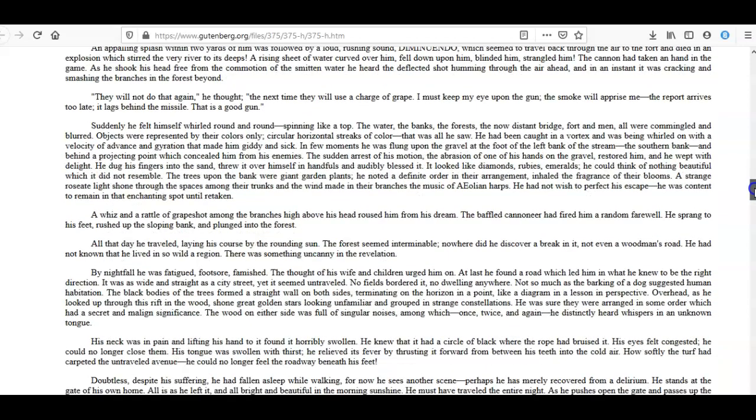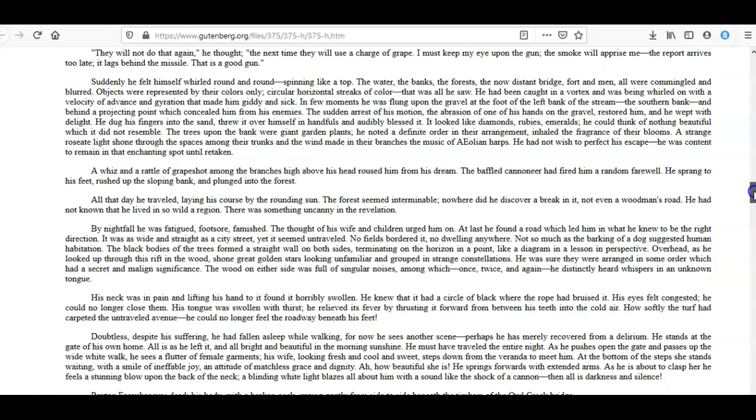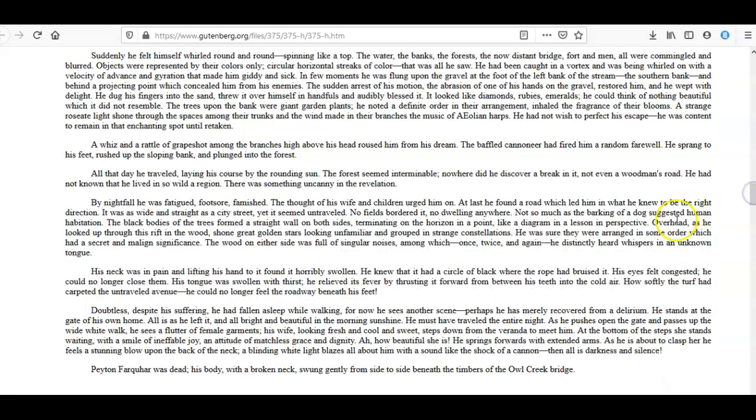All that day he traveled, laying his course by the rounding sun. The forest seemed interminable; nowhere did he discover a break in it, not even a woodman's road. He had not known that he lived in so wild a region. There was something uncanny in the revelation. By nightfall he was fatigued, footsore, famishing. The thought of his wife and children urged him on. At last he found a road which led him in what he knew to be the right direction. It was as wide and straight as a city street, yet it seemed untraveled. No fields bordered it, no dwelling anywhere. Not so much as the barking of a dog suggested human habitation. The black bodies of the trees formed a straight wall on both sides, terminating on the horizon in a point, like a diagram in a lesson in perspective. Overhead, as he looked up through this rift in the wood, shone great golden stars looking unfamiliar and grouped in strange constellations. He was sure they were arranged in some order which had a secret and malign significance. The wood on either side was full of singular noises, among which—once, twice, and again—he distinctly heard whispers in an unknown tongue.